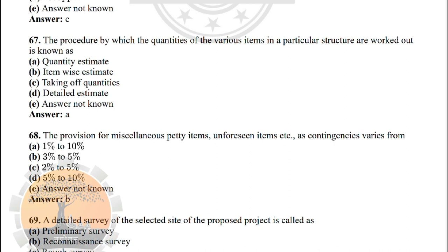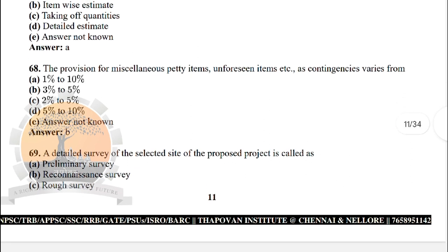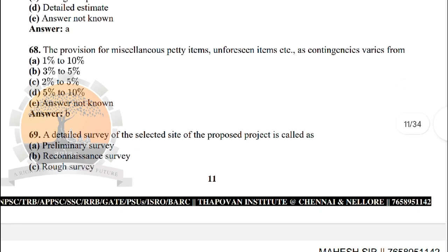Next: the procedure by which the quantities of various items in a particular structure are worked out is known as — the correct answer is option A: quantity estimate. Next: the provision for miscellaneous and unforeseen items and contingencies varies from — the correct answer is option B: 3 to 5 percentage.